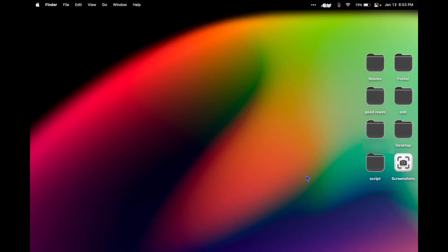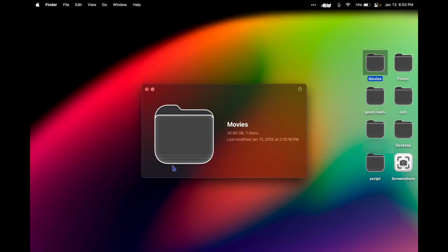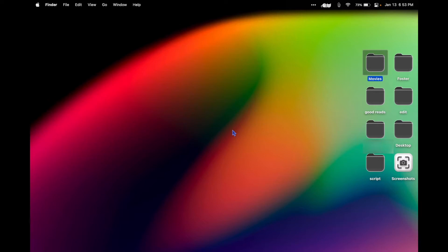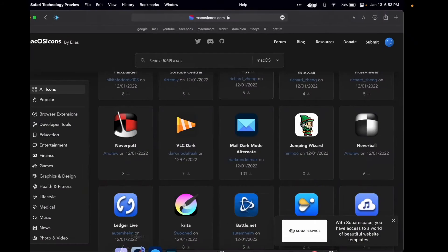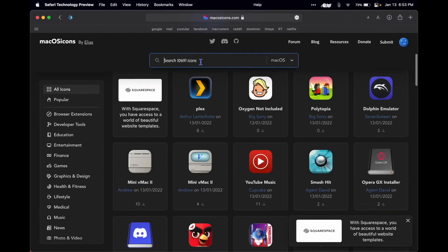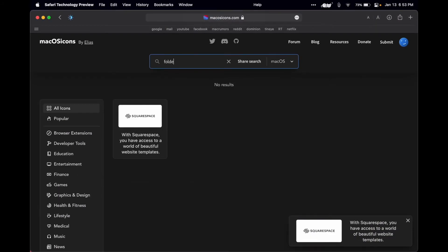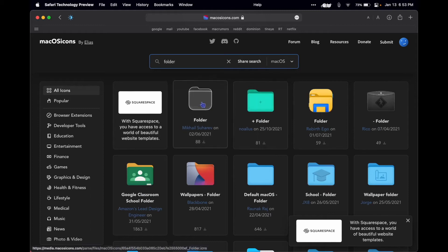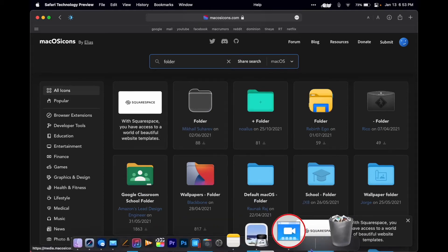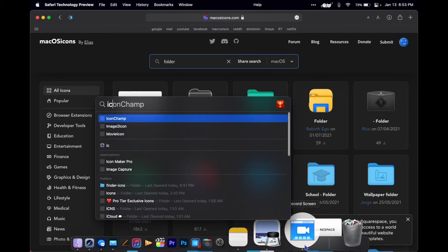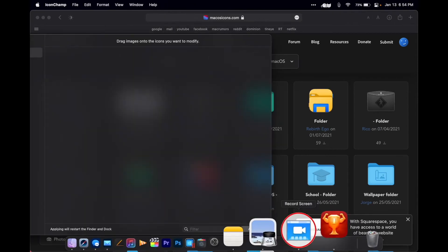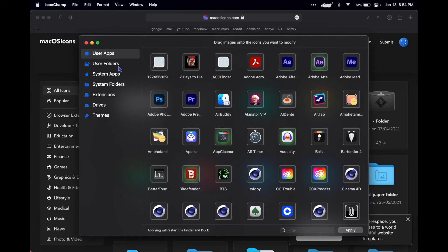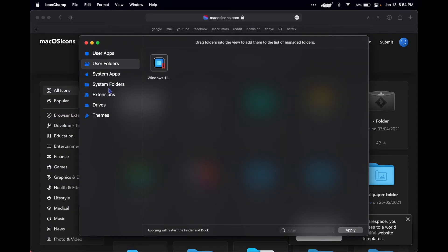I changed my folders to this specific folder icon system wide with IconChamp. I'm not going to cover how to do that in this video, but this is how I do it with IconChamp.